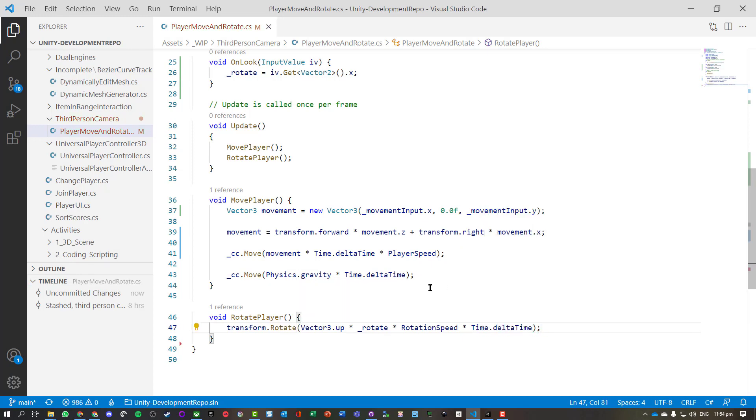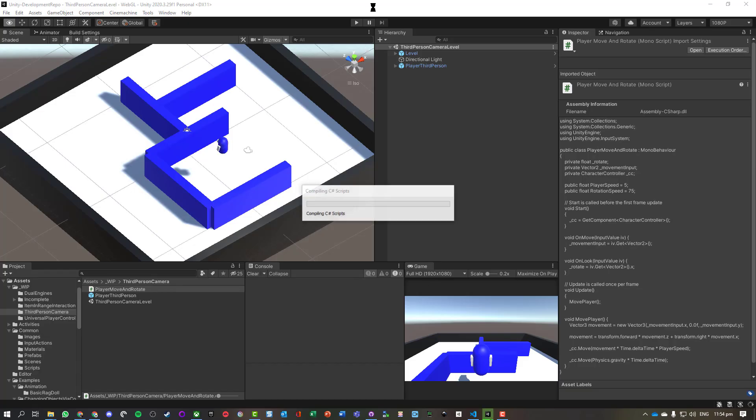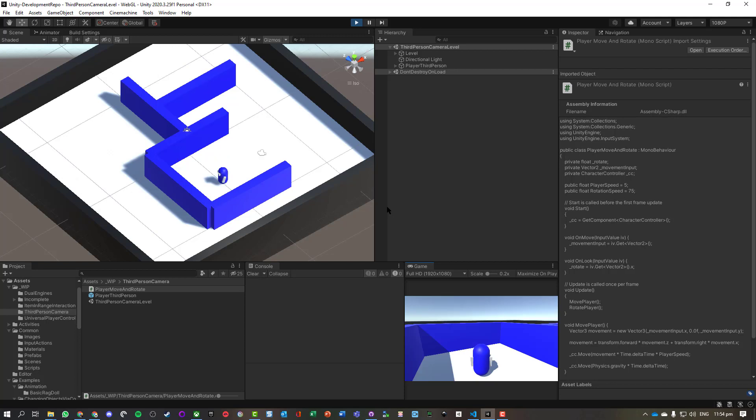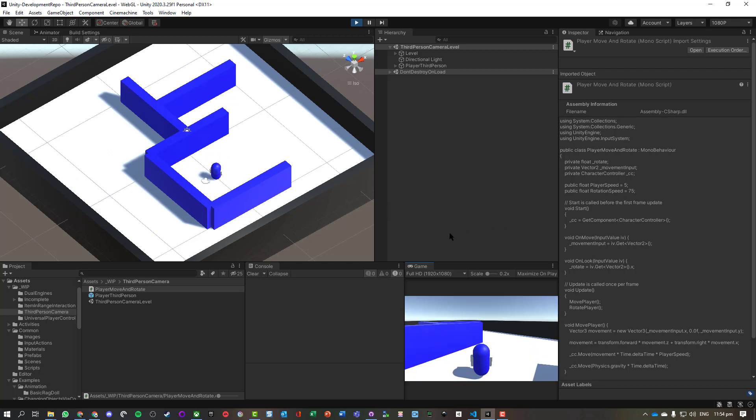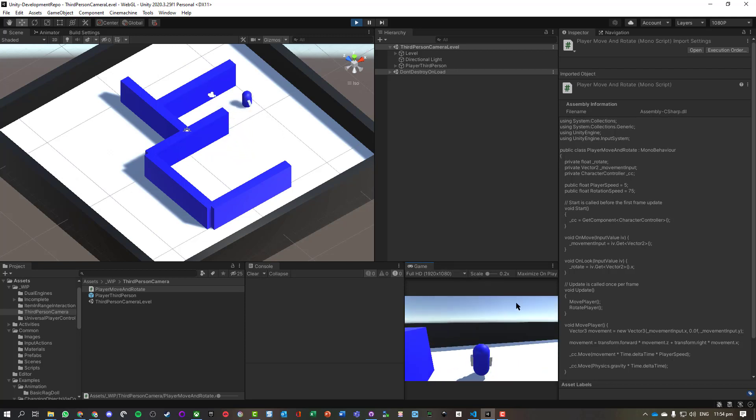And that will have our character turning left and right. Let's go and check it out and see if it works. So we've got forward, back, left, right, and if we turn the mouse left and right, the character faces that direction, and more importantly will move in that direction.